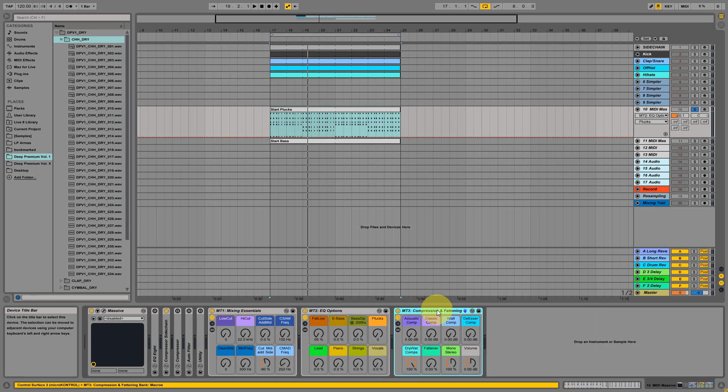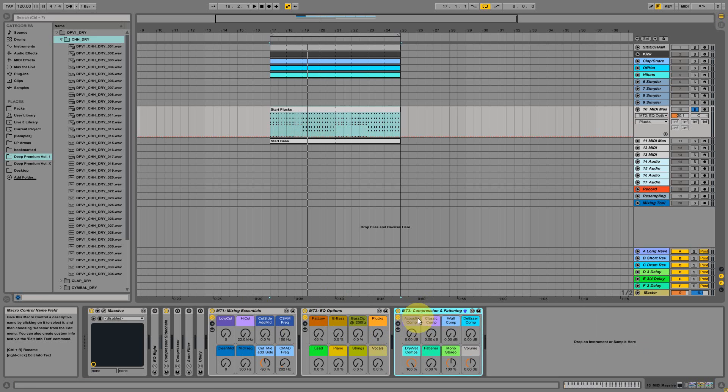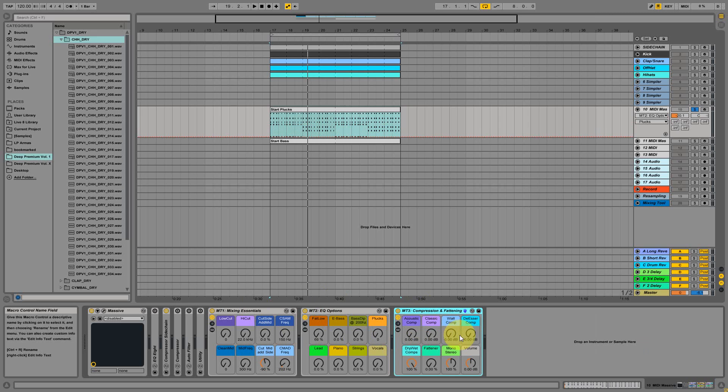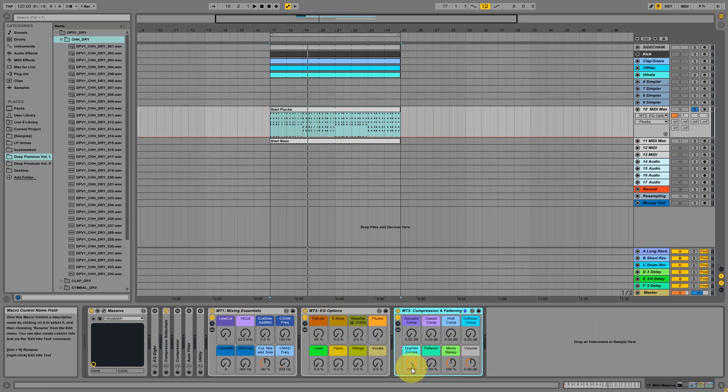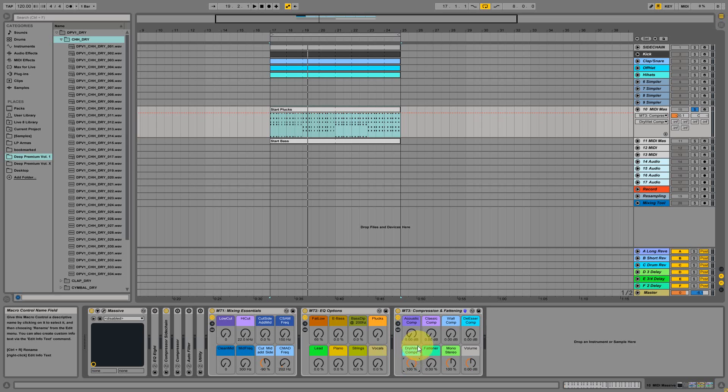The third mixing tool we made has several compressing sections. So acoustic classic, a very hard brick wall compressor, de-esser for vocals, and all of them are activated through this dry wet knob.